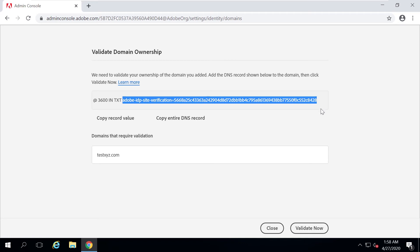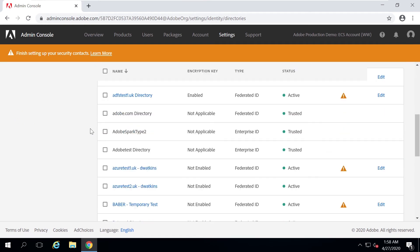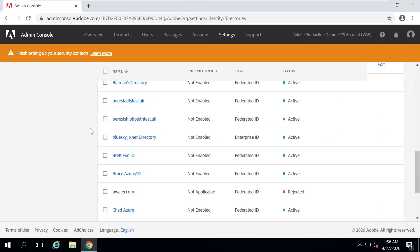Once domain ownership is confirmed, I can go back and move that domain into the directory. I already have my directory created and the domain has also been added, so I'm now going to configure the SSO settings.